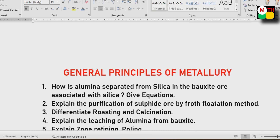Next is General Principles of Metallurgy. In this unit, we have several important topics to cover.